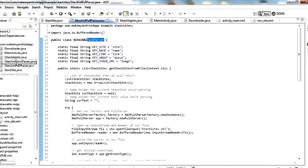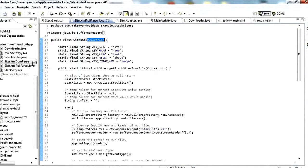There's also SAX parsing — S-A-X. That's yet another type. I don't have an example of that in here but I may add one at some point, so check back. But pull parser is the recommended type so that's going to be the one we talk about.